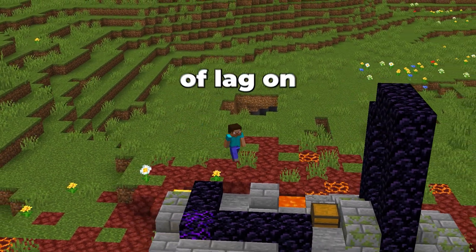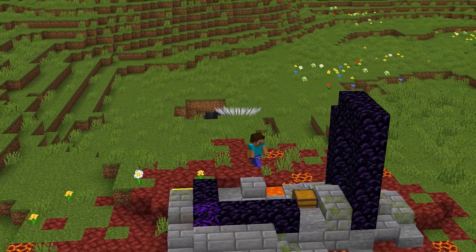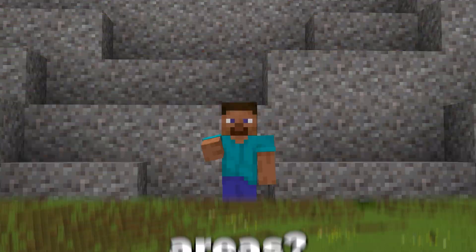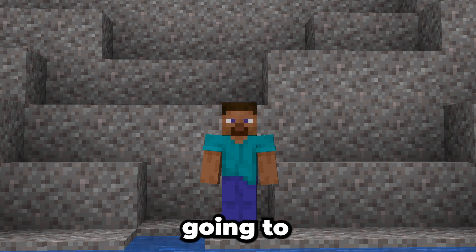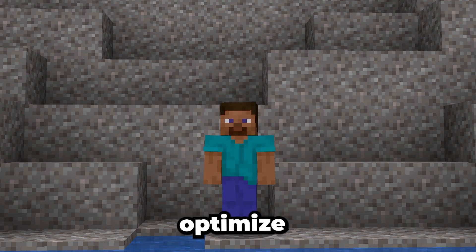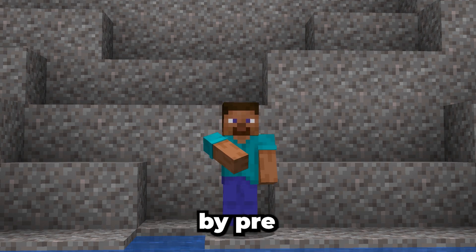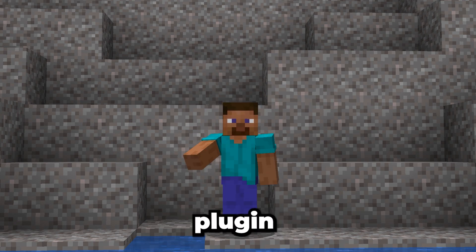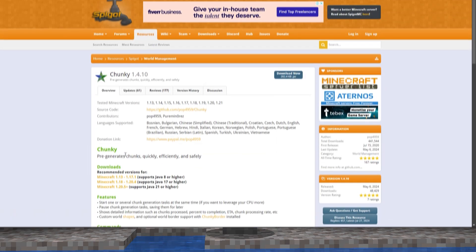Hey there! Are you tired of lag on your server whenever players explore new areas? Today, we're going to show you how to optimize your server by pre-generating chunks using the Chunky plugin. Let's get started.